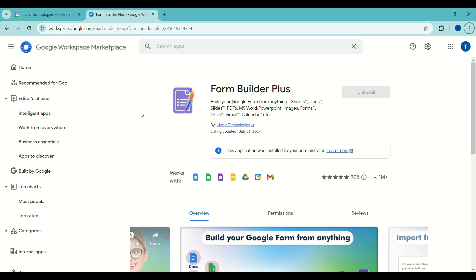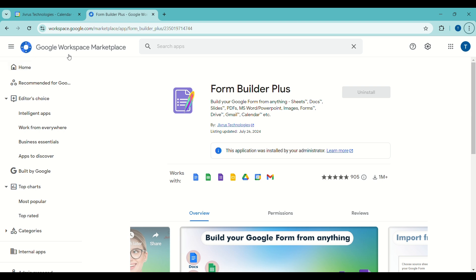In this video, we will see how to create forms from calendar events with just a few clicks. If you haven't installed Form Builder Plus yet, you can get it from the Google Workspace Marketplace.